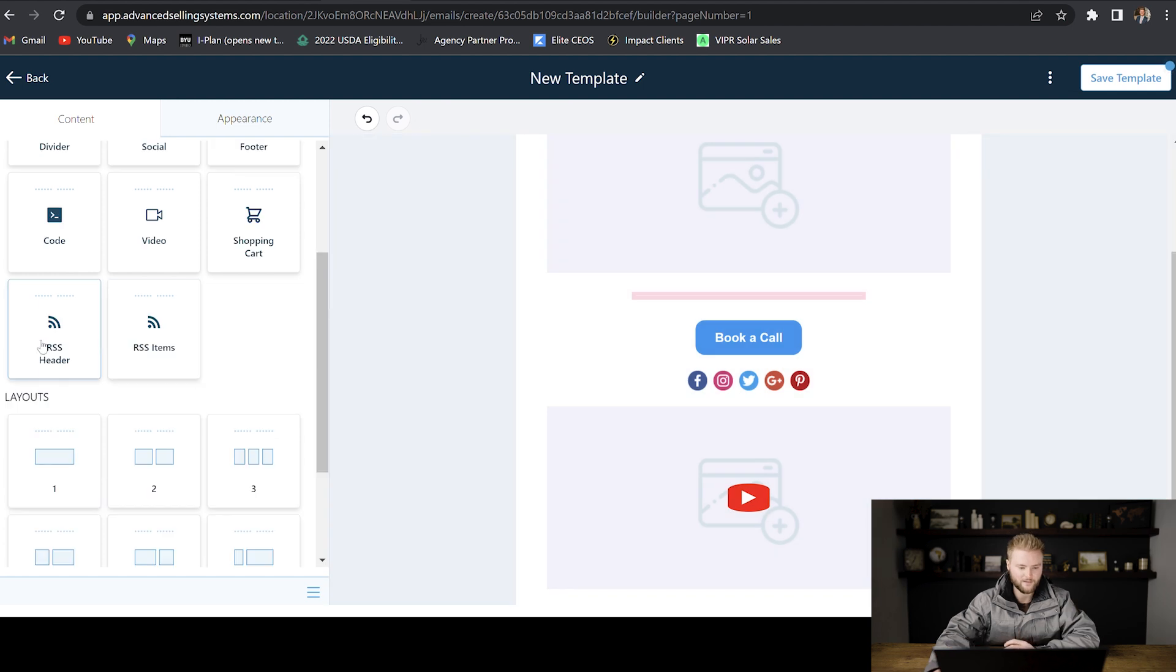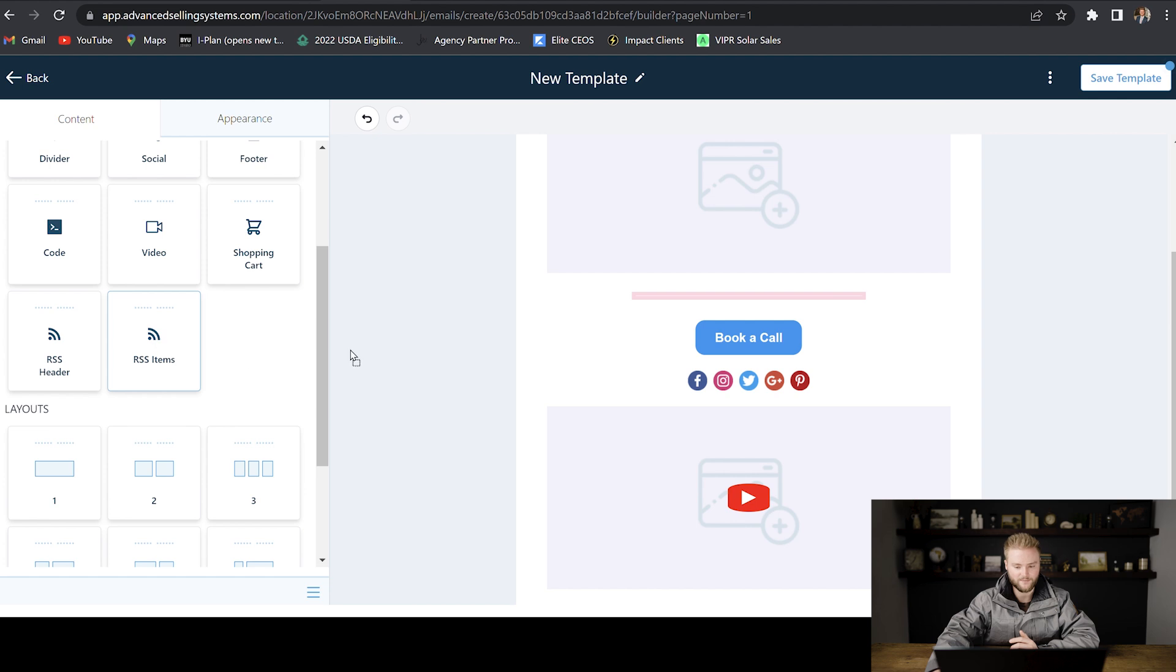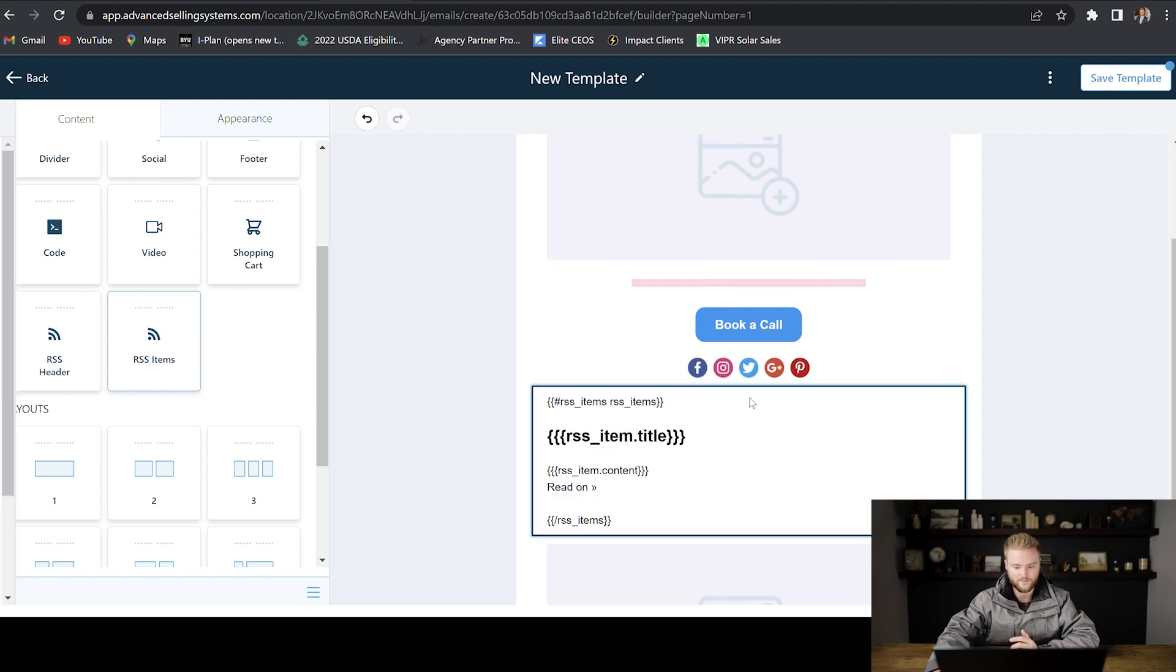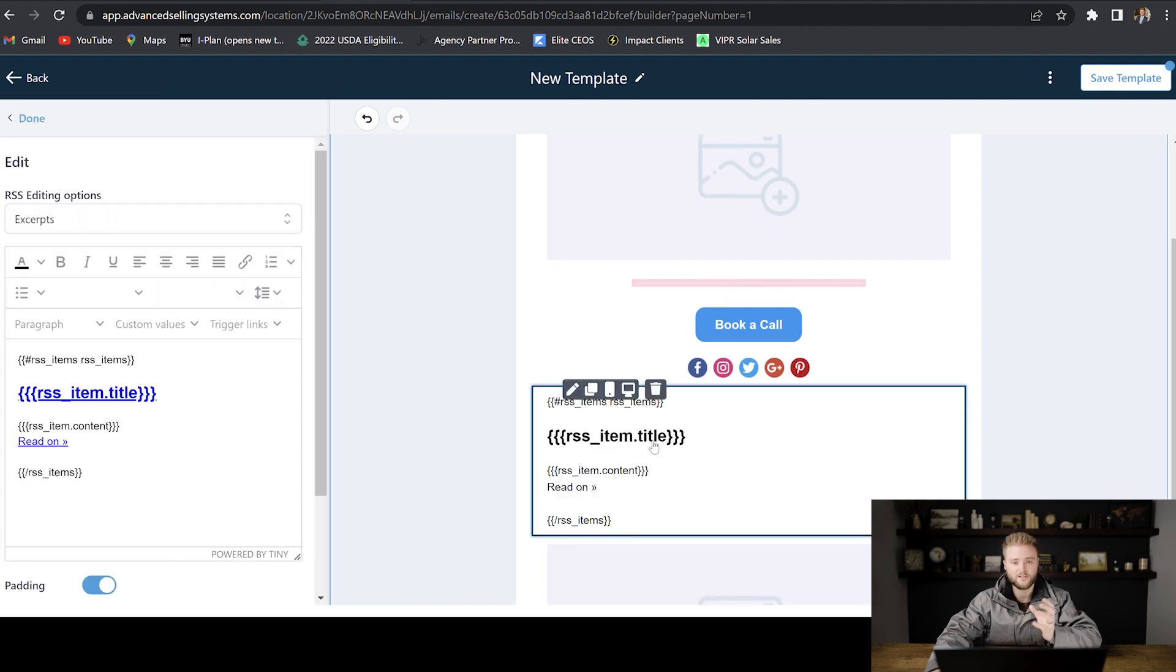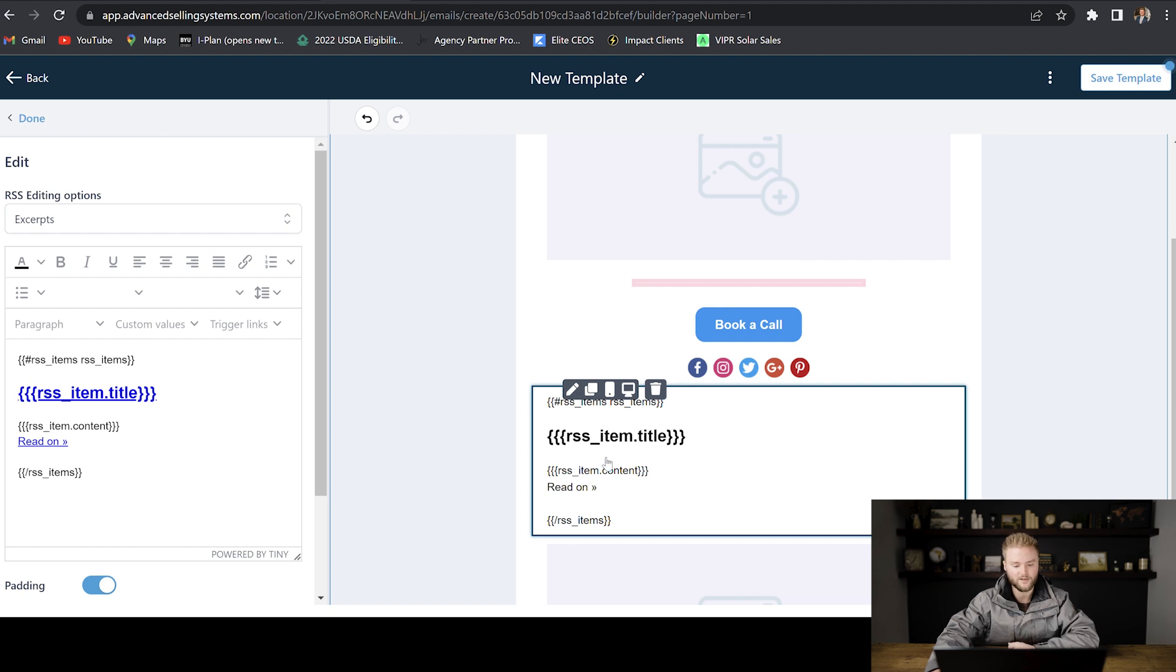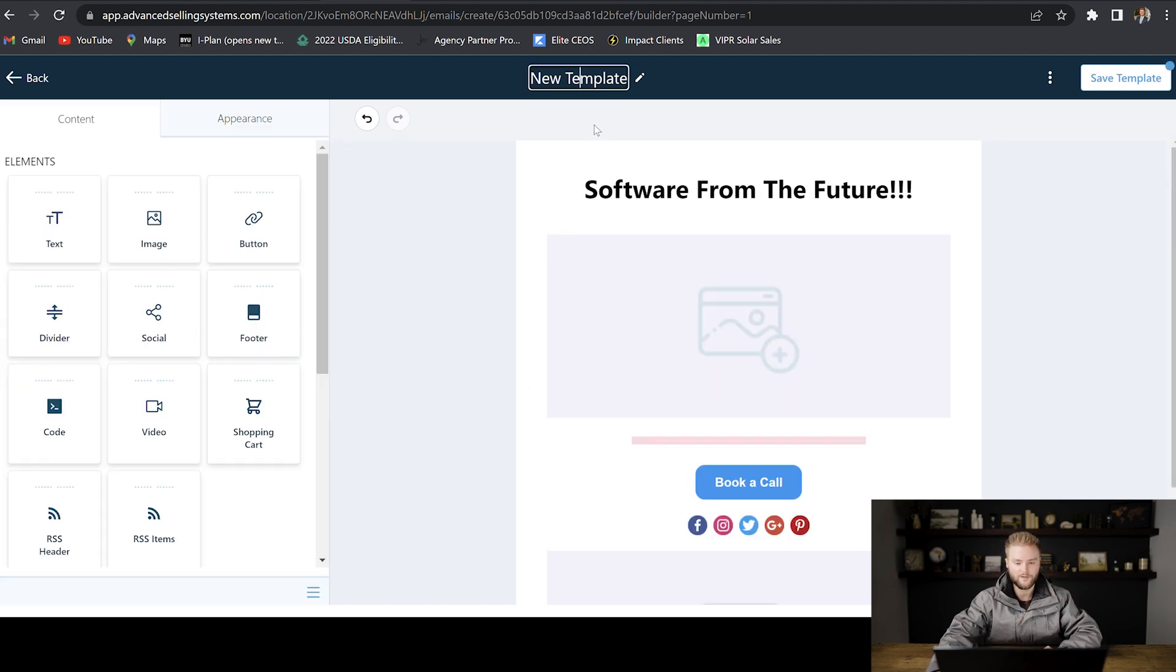And then the RSS header and RSS item. I've really never used those and don't know what they do. I think it has something to do with your website where it copies in info from your website. And when you update it on your website, it'll also update it in here, but I'm really not sure. You'll just have to look that one up.